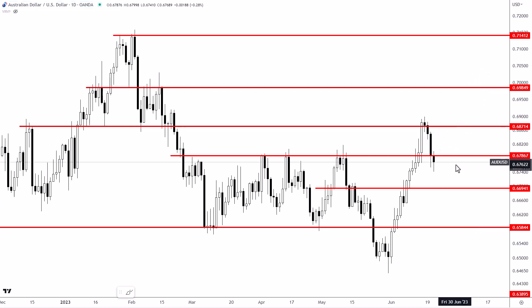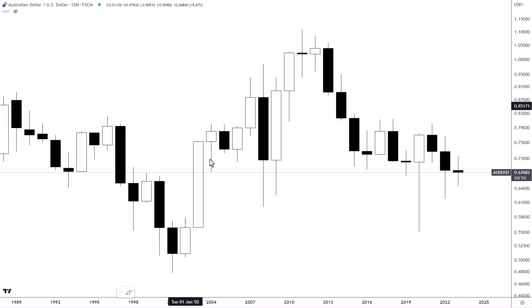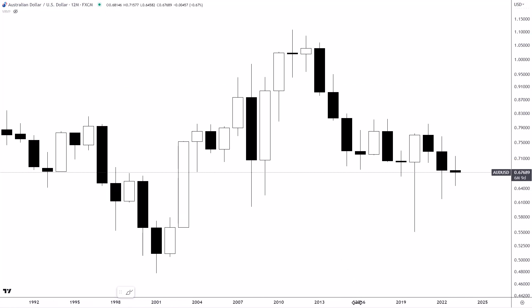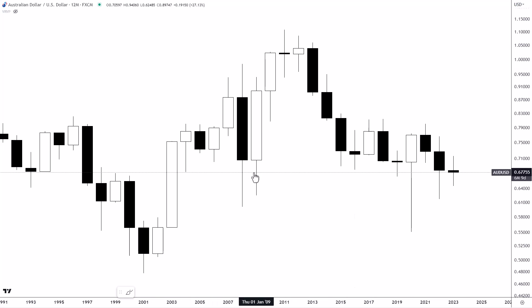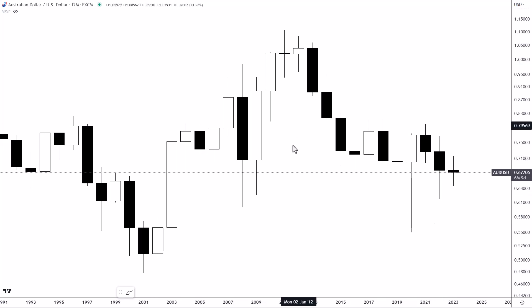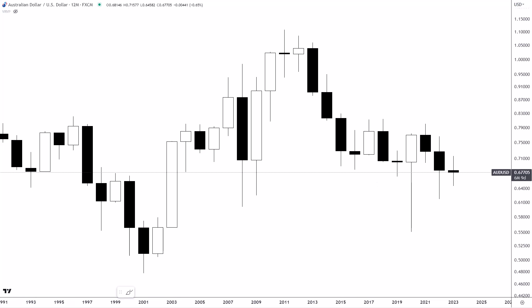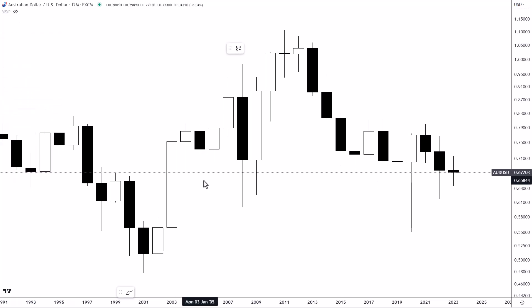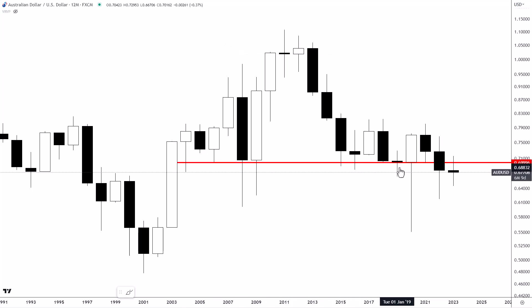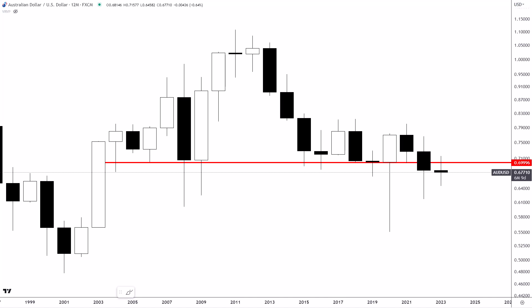Lastly, I want to show you the 12-month chart just to finish up and show you something that is a little bit concerning if you're looking for the bullish scenario. Each candle on this chart is one year, which makes it extremely significant when you see key support or resistance developing. Looking here, this area around all these lows and closing prices on the 12-month time frame comes in right around 0.70.